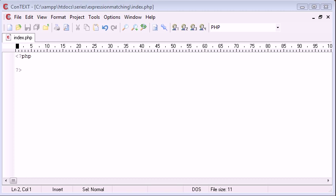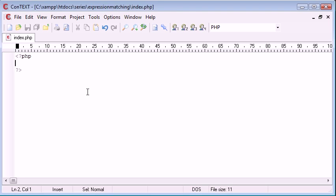Hi, this is Alex from phpacademy.org and this is a video tutorial for the new Boston. In this video I'm going to be briefly explaining and demonstrating the preg_match function.